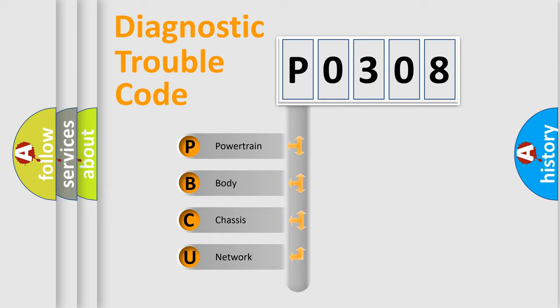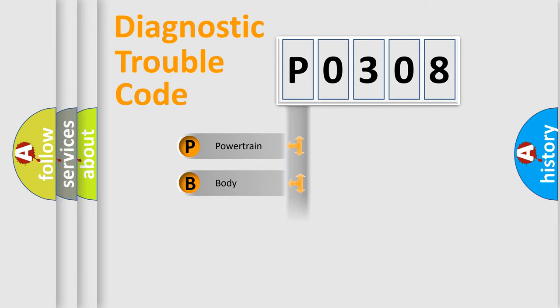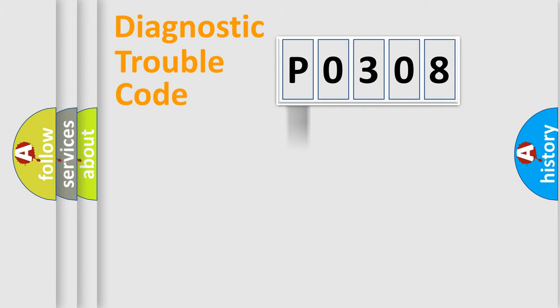We divide the electric system of automobile into four basic units: Powertrain, body, chassis, network. This distribution is defined in the first character code.